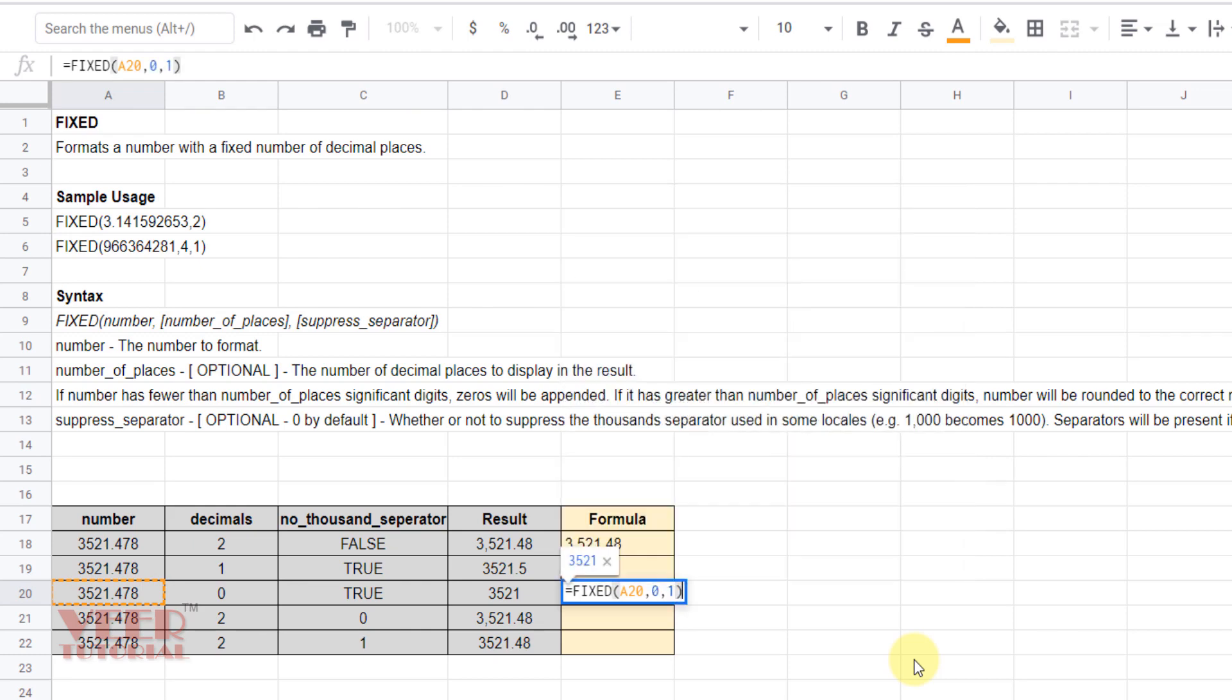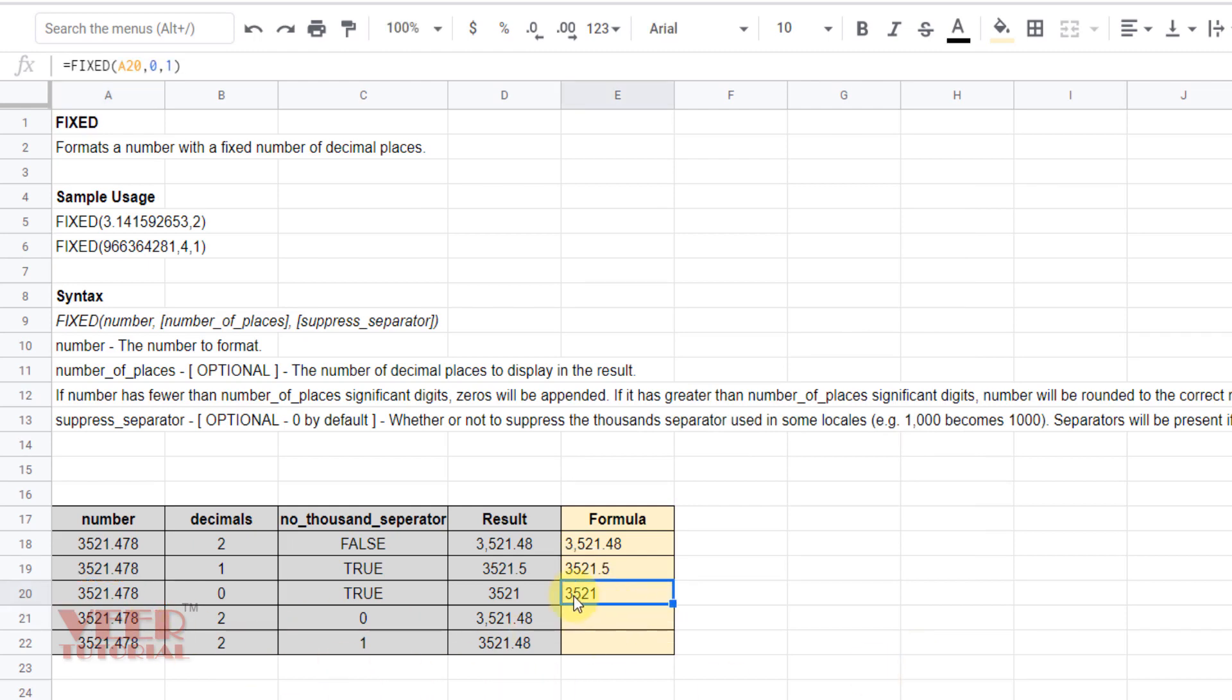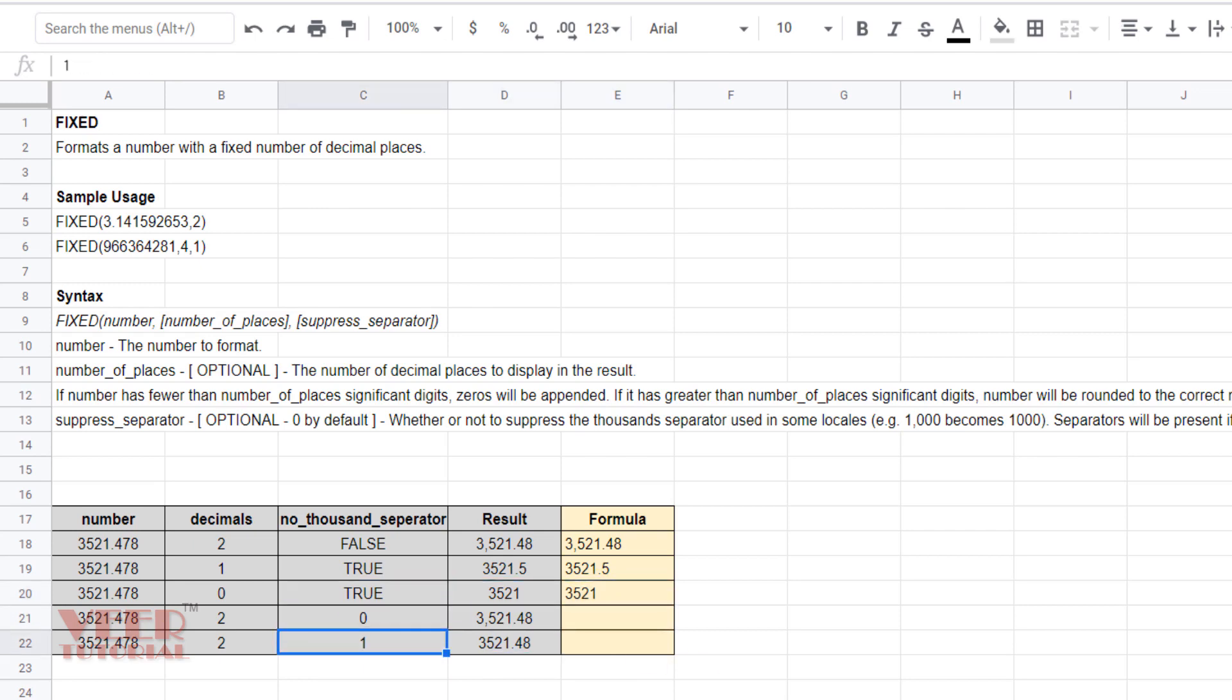And now instead of true or false we can also mention zero or one, zero representing false and one representing true. So by that way we can use the FIXED function in Google Sheets.